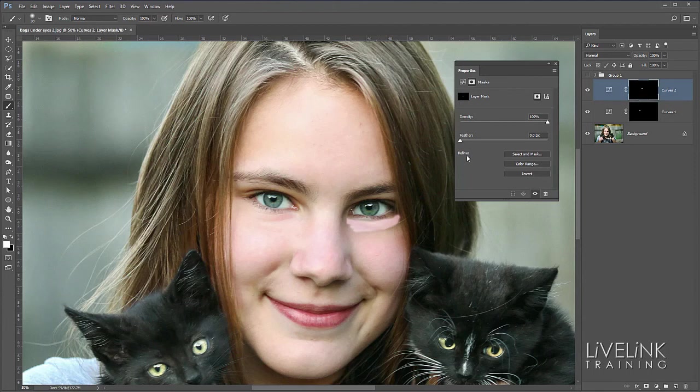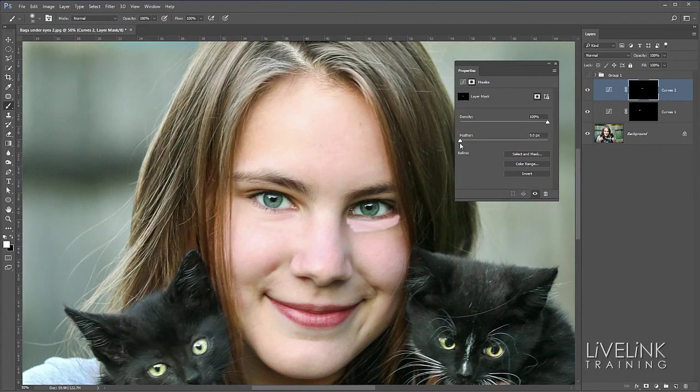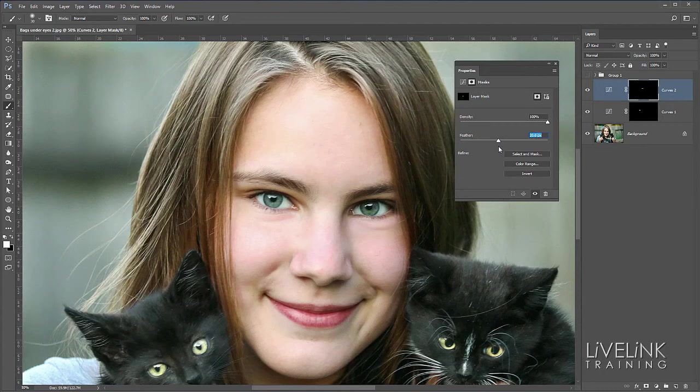So again we've now got this. So we can feather it. So I'm going to go to the feather slider in the properties panel. And I'm going to feather it off. And again we get to a sweet spot. That looks pretty good.